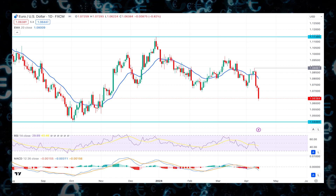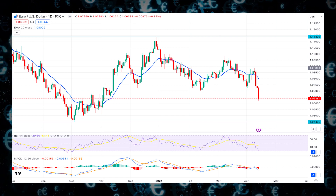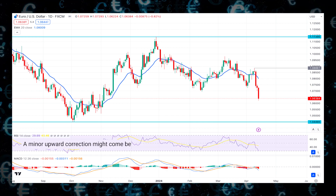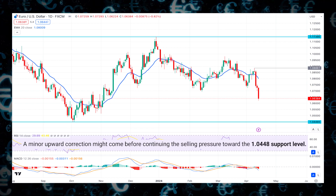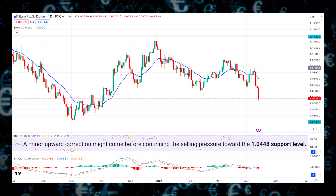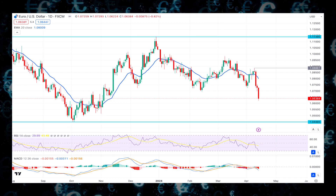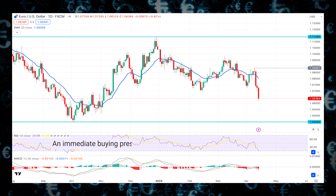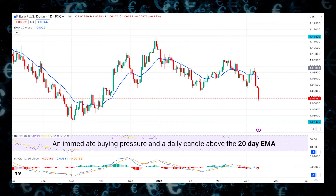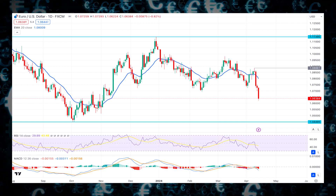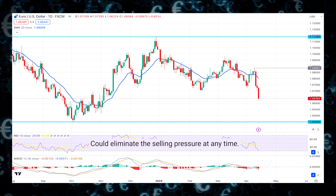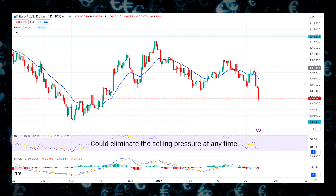Based on this structure, a minor upward correction might come before continuing the selling pressure toward the 1.04 support level. However, immediate buying pressure and a daily candle close above the 20-day EMA could eliminate the selling pressure at any time.